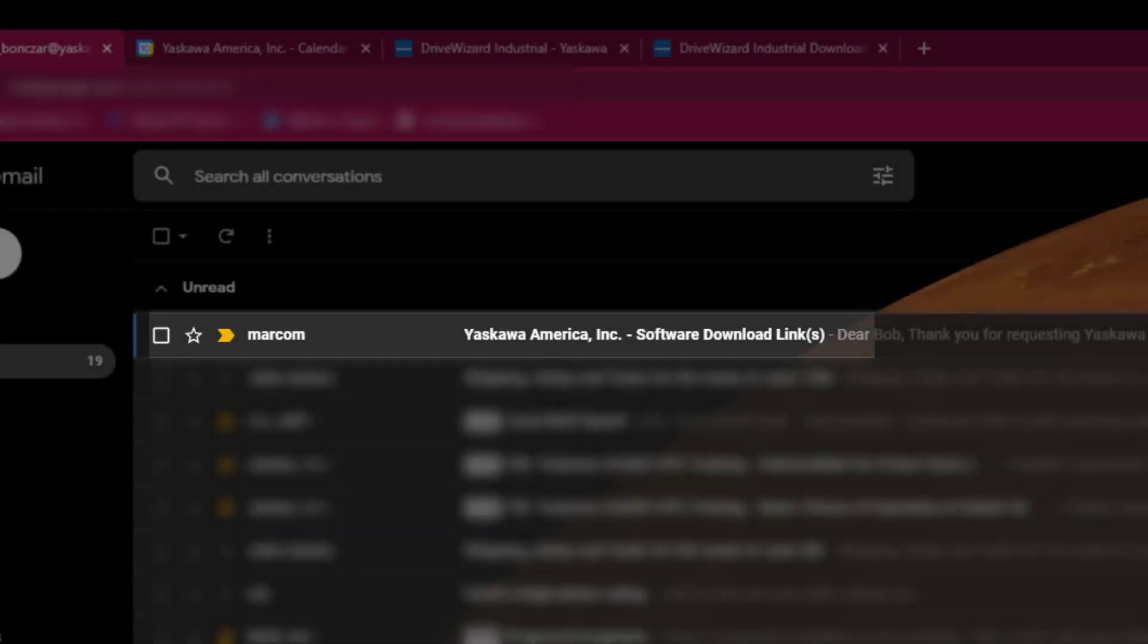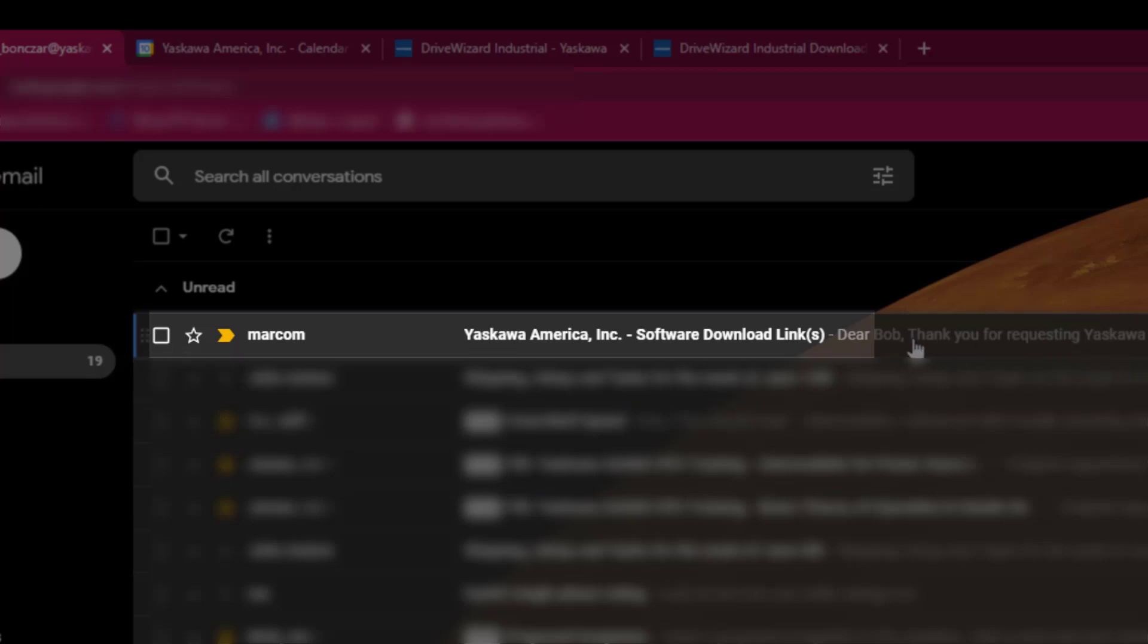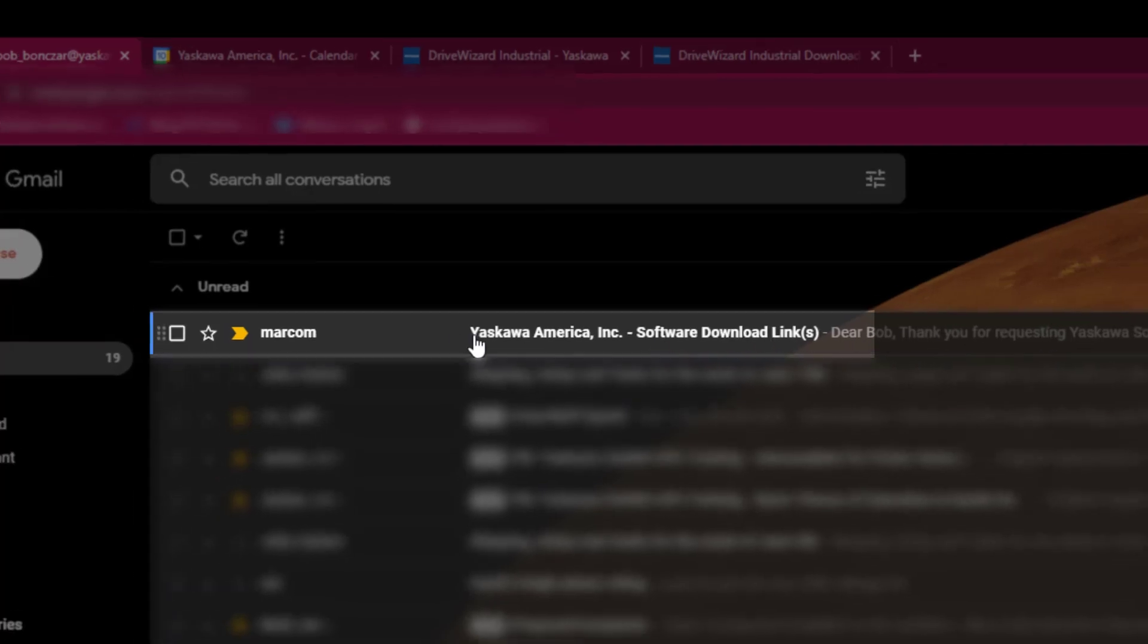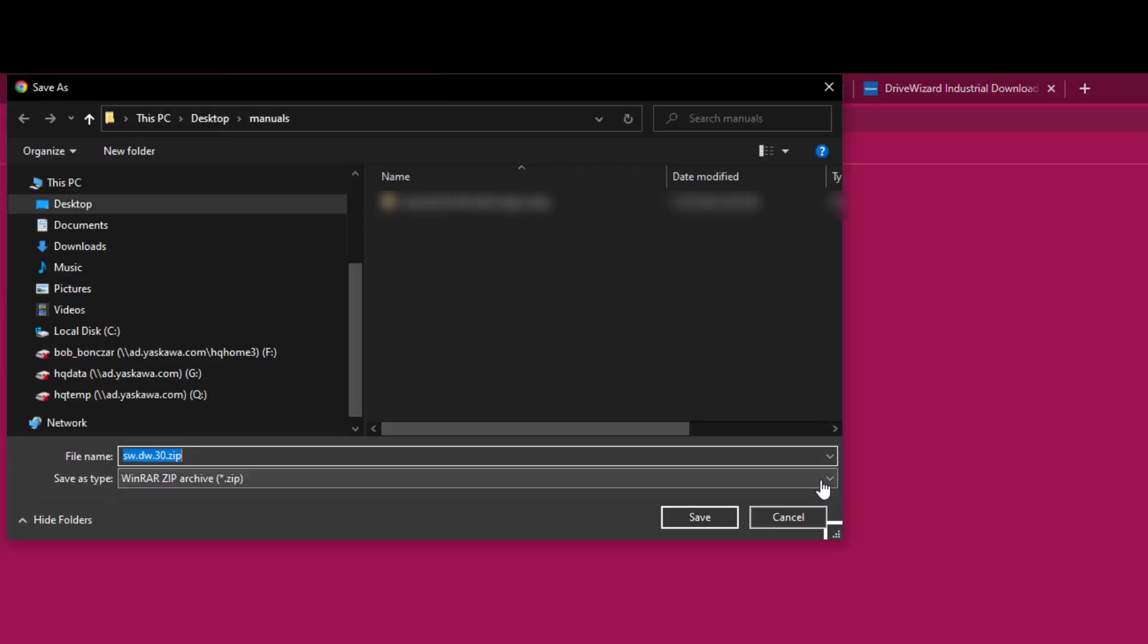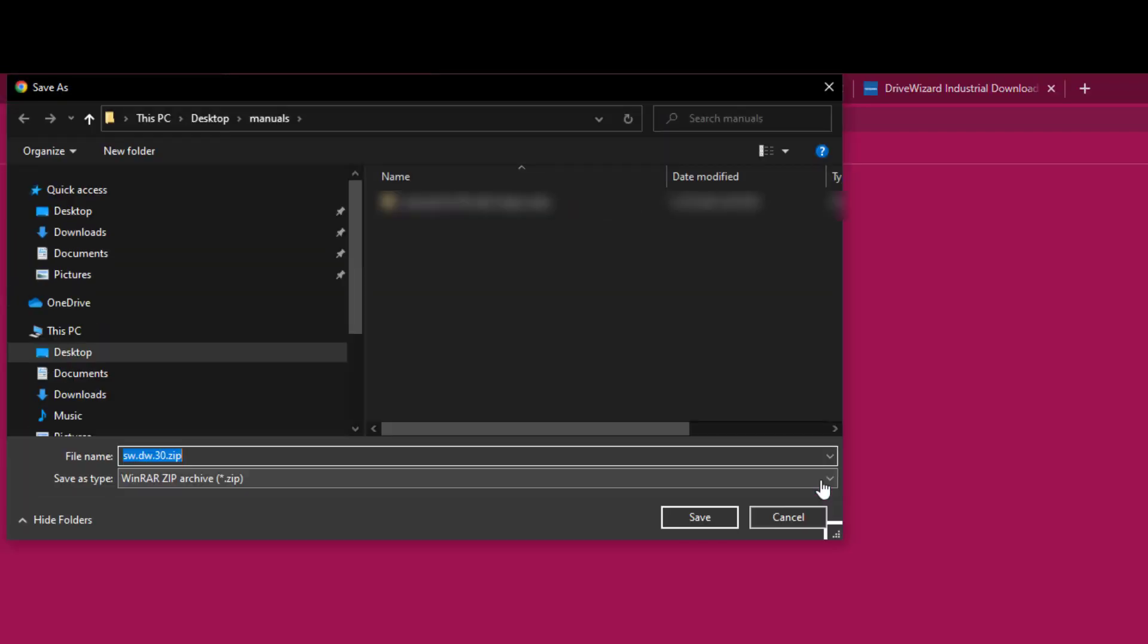You will receive a link to the software to install it. Note that if you do not receive a link immediately, check to make sure you have the correct email address, but also give it a few extra minutes and then check your junk or spam folder. Once you've discovered the link, click on it or copy it into a browser.